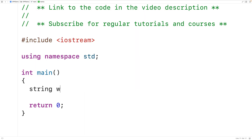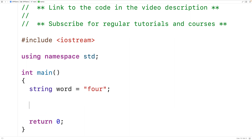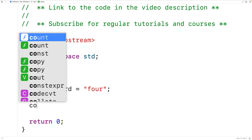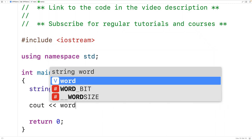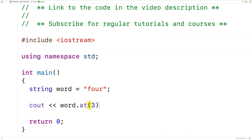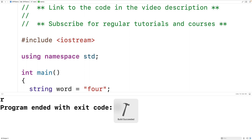For example, we can declare a string variable called word and set it to the word 'for'. We can then access the individual characters of this string using the at method. So we could have cout and then word.at(3) followed by an endline. at(3) is going to give us the fourth character in the string, which is going to be lowercase r. We save, compile, and run the program and we get lowercase r.